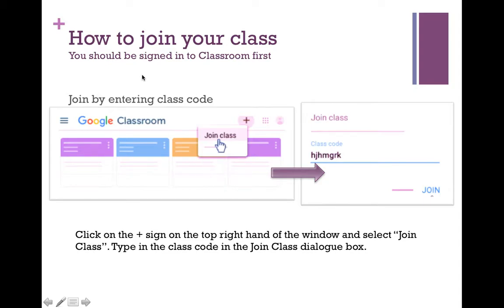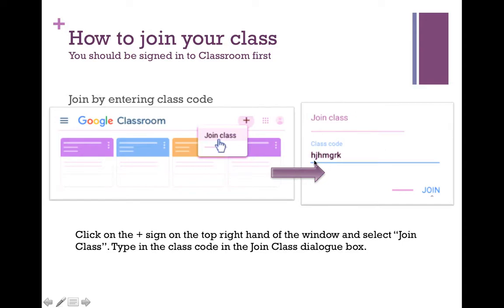This is the second way you can join a Google Classroom. Teachers can share with you a class code, using which you can join. Once you have logged in, click on the plus sign and you will get the option called join class. Click on join class, and in the new window that opens, enter the class code exactly as your teacher has given you and click join.